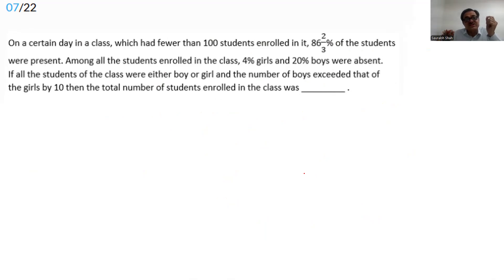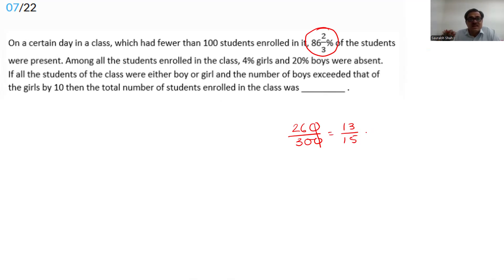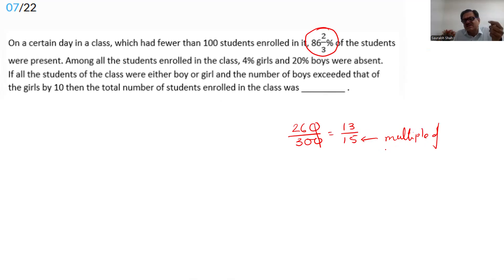On a certain day, fewer than 100 students are in class. The percentage present is 86⅔%, which converts to 260/3 ÷ 100 = 13/15. So 13/15 of the students are present, which clearly tells us the total must be a multiple of 15: 15, 30, 45, 60, 75, 90.